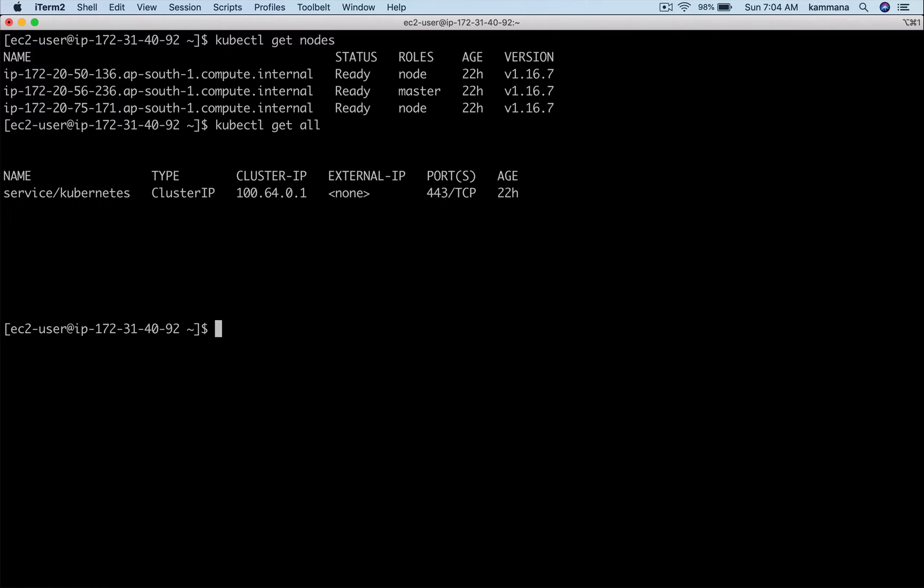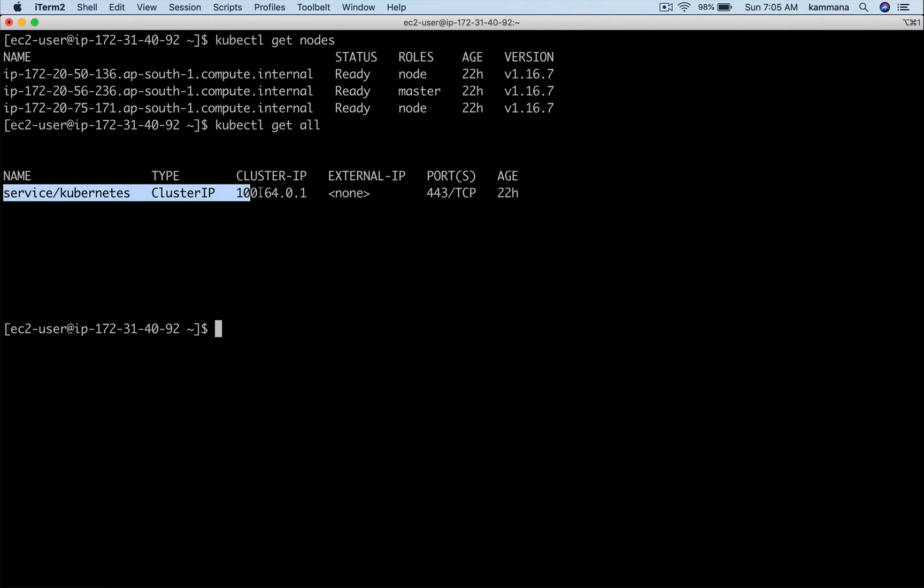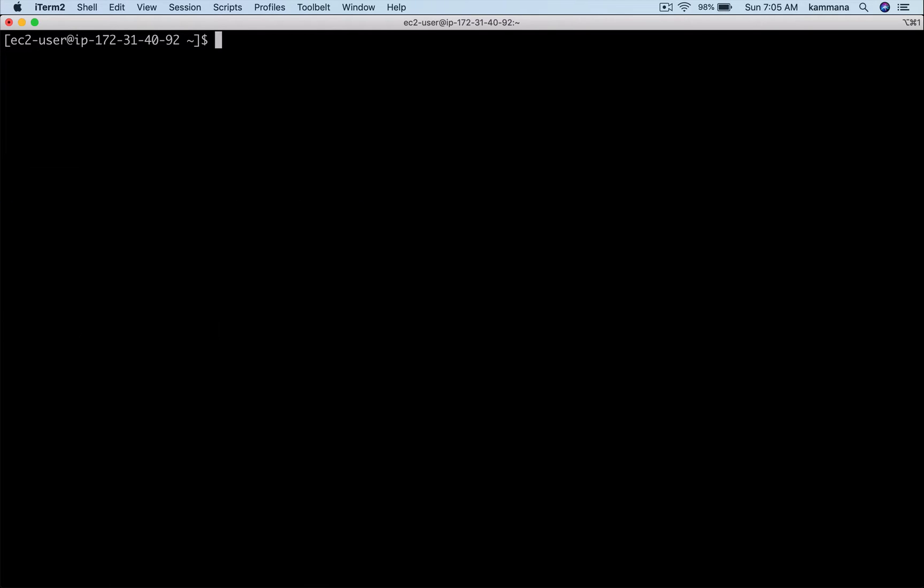Let me also check what resources we have inside the cluster. Right now we do not have any of our custom resources created. I do see only one which is of type service that's created by Kubernetes cluster for its internal usage.